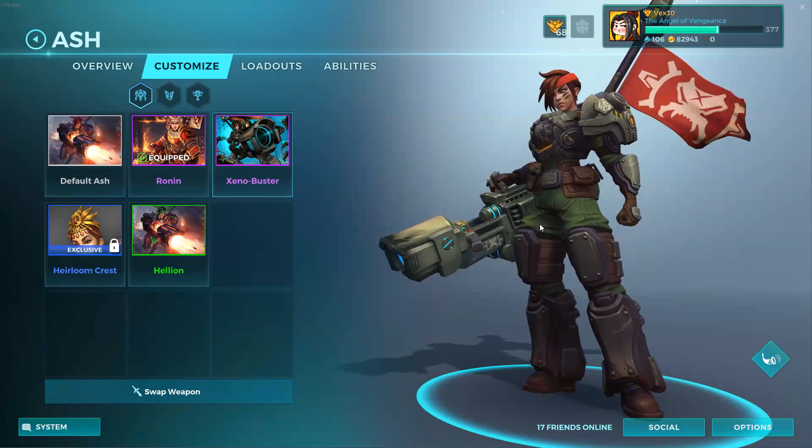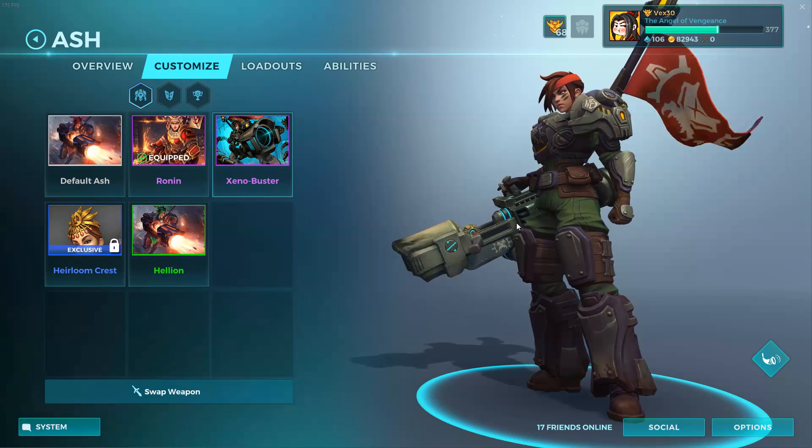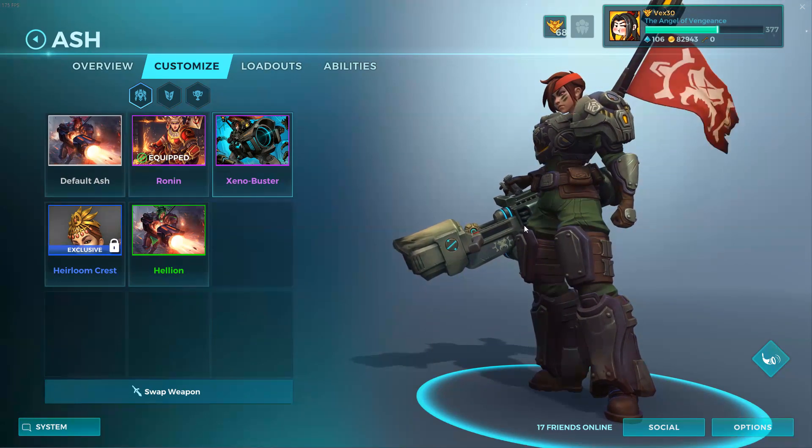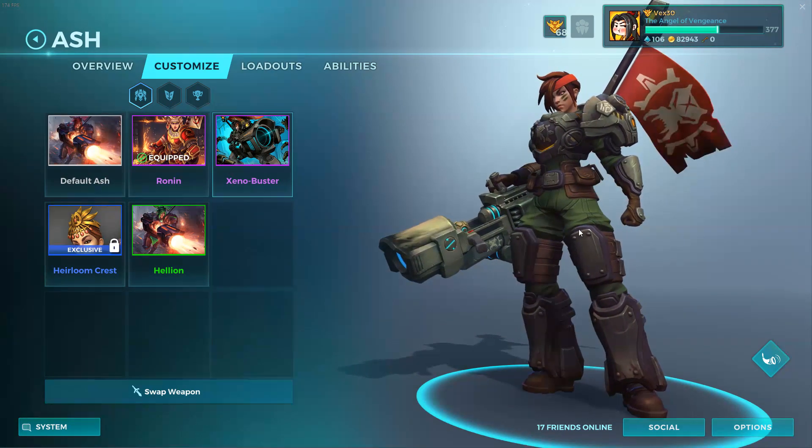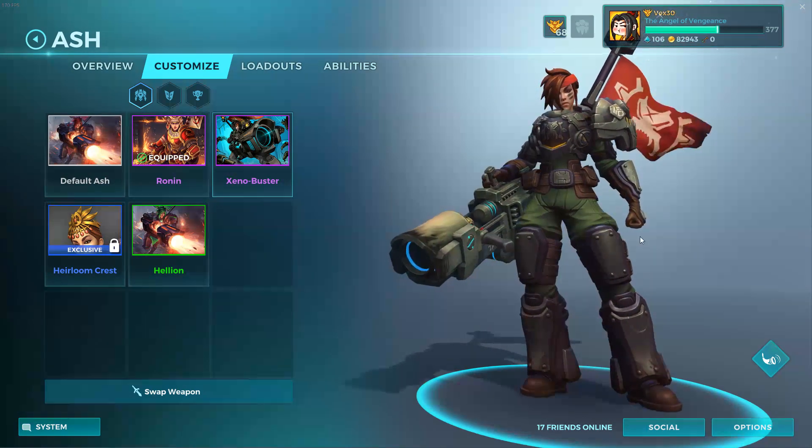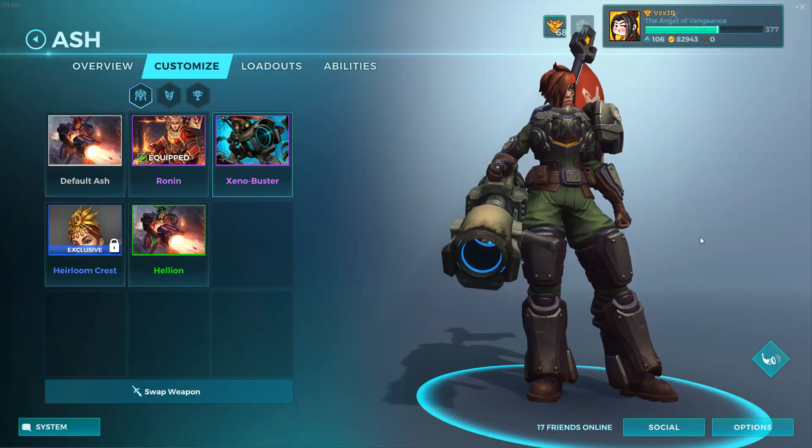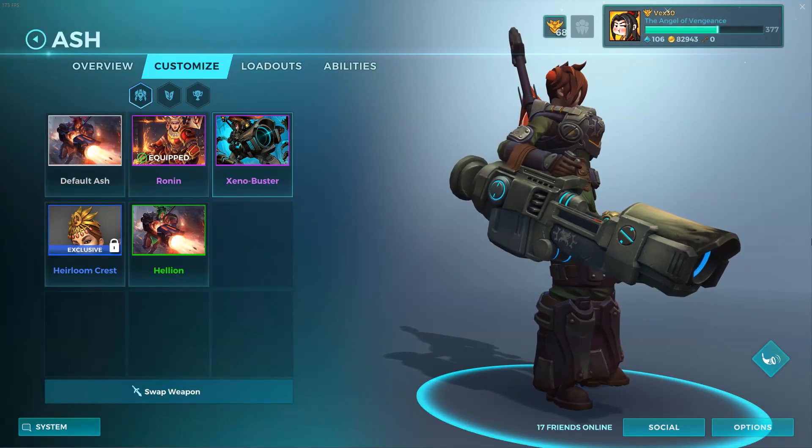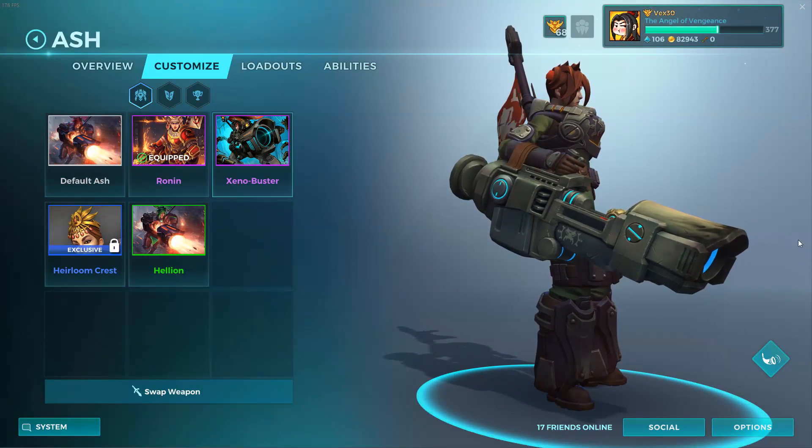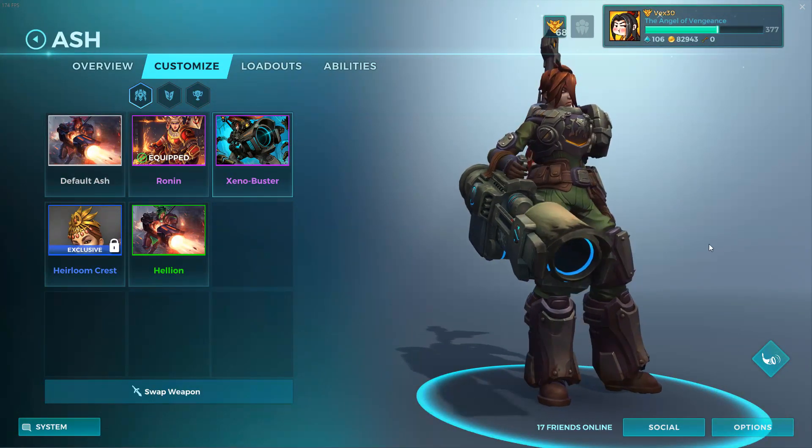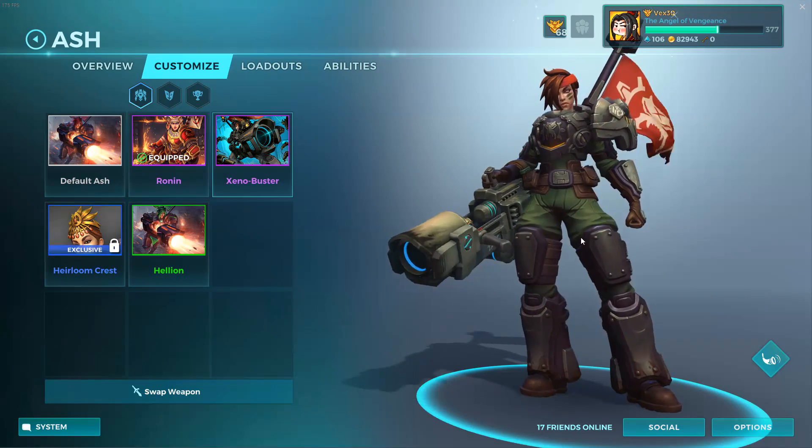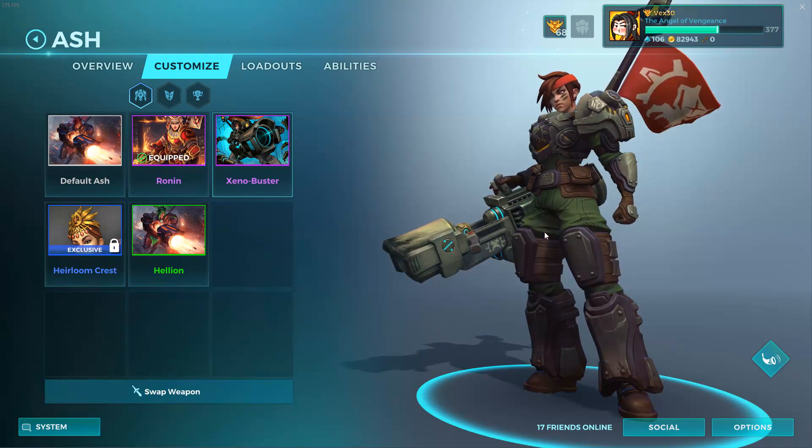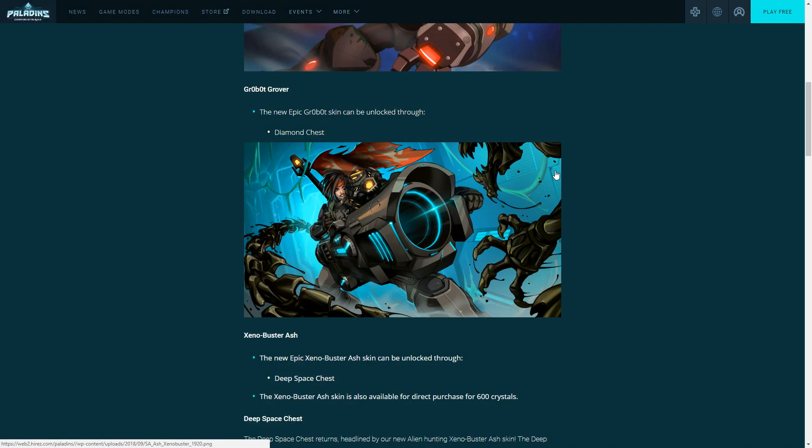600 crystals for the skin is pretty reasonable. If you have all the deep space, if you have all of them but five, it makes it worth just unlocking through the chest. I believe there's 20, so it just depends on where you're at crystal-wise and how you want to unlock it.